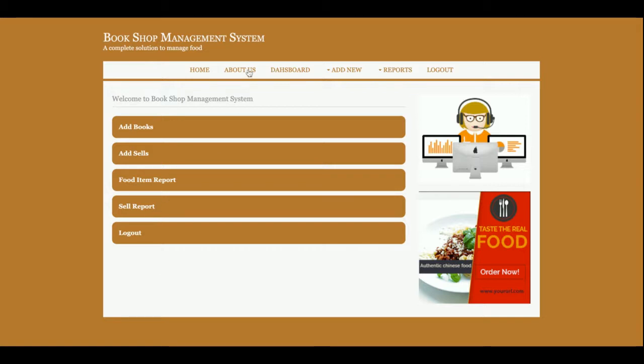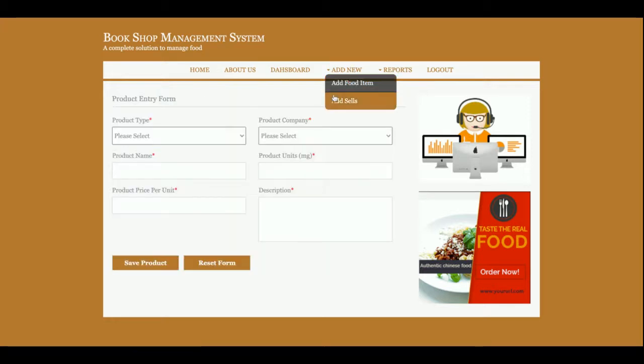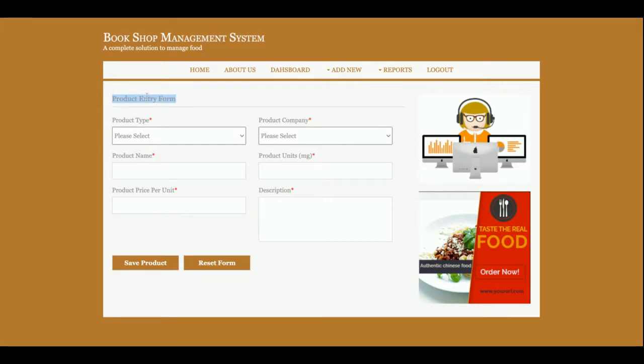Once admin logs inside the system, you will get the password. There are some menus here. You can see there is a menu link here. This is a Product Entry form from where you will be able to add the products, means books and stationery products.